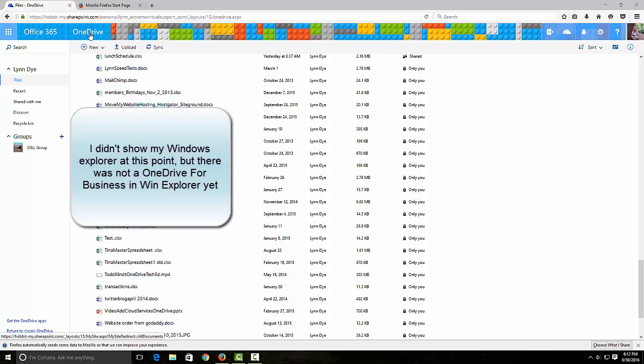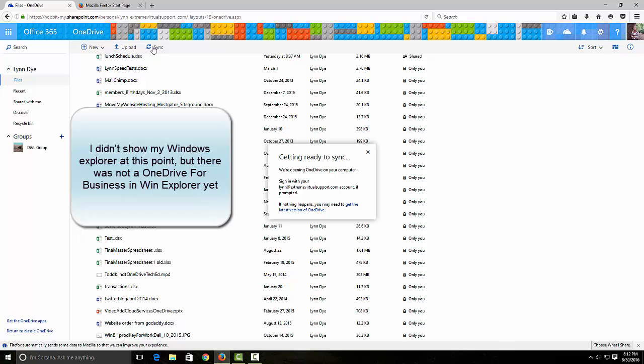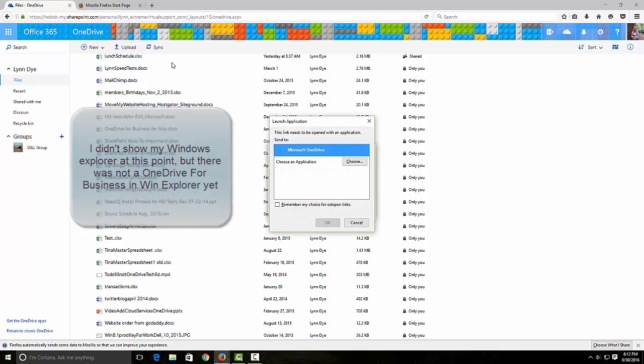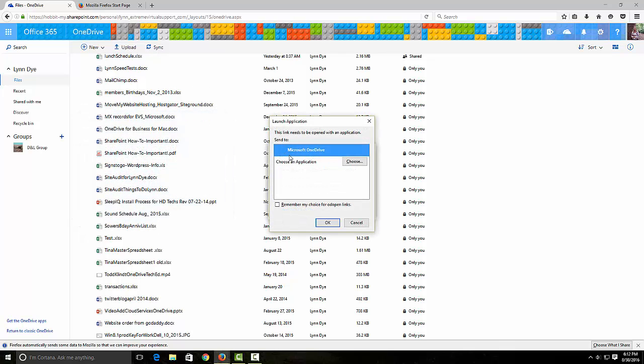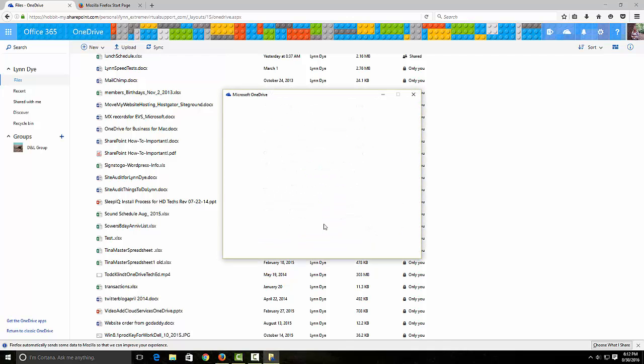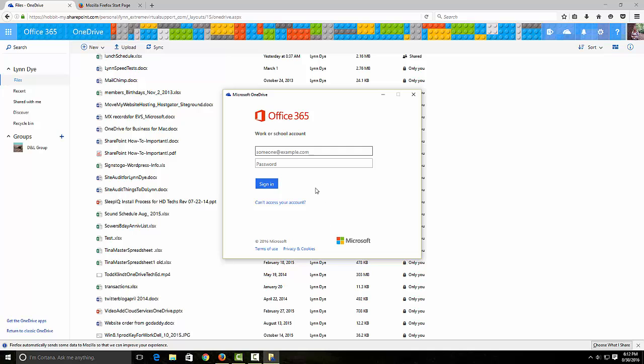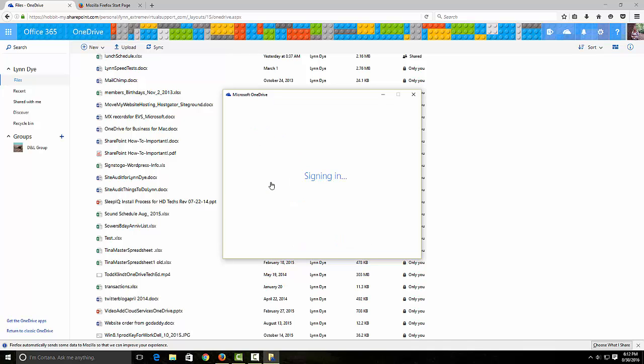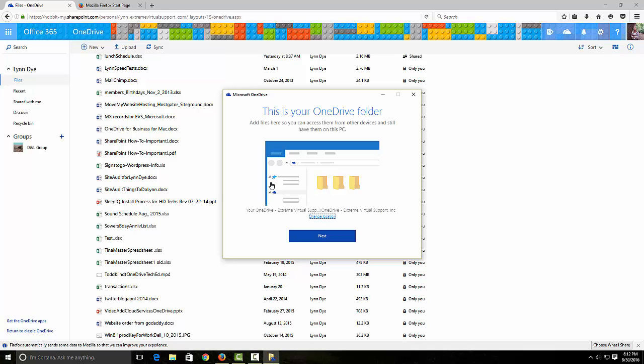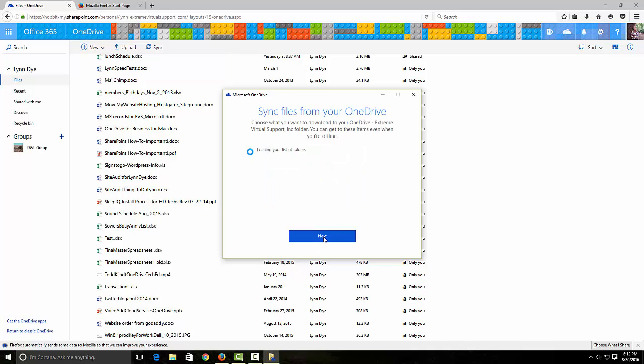I'm going to click sync and open it with OneDrive. I'm probably going to have to sign in again - I haven't done this for a long time so it may act a little different. I'm going to say next, sync files from your OneDrive, and I'm going to choose what I want to download.